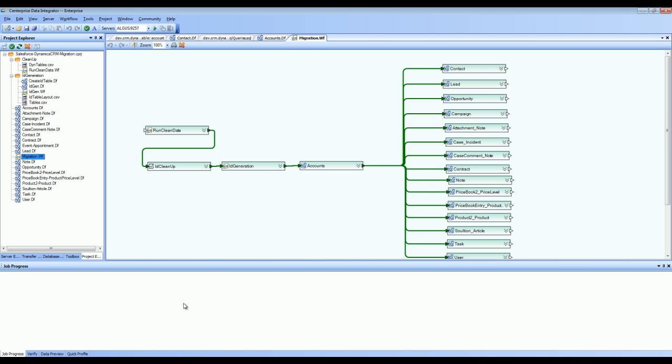Shared on the screen is the one-click migration package between Salesforce.com and Microsoft Dynamics CRM. This package is made up of data flows and workflows. Each of the data flows with the extension .DF stands for the mapping between the entities in Salesforce to the entities in Dynamics CRM.